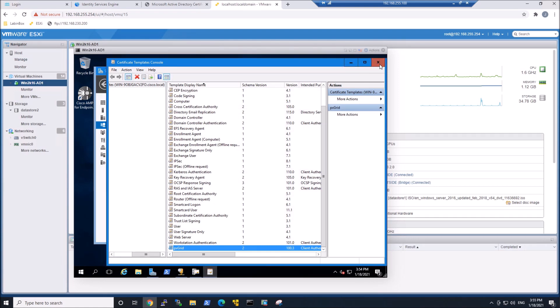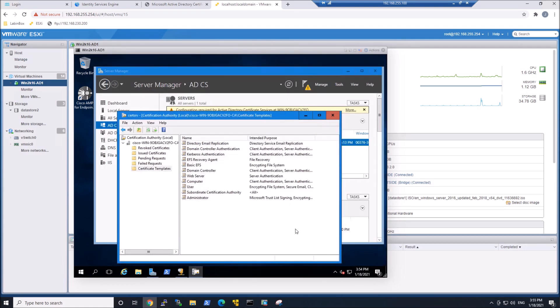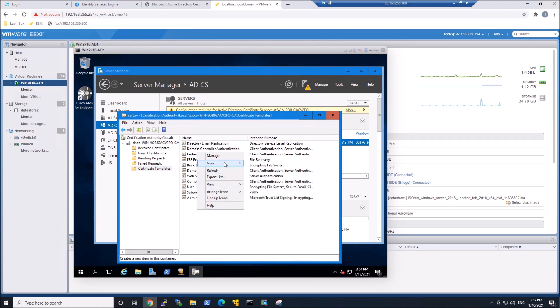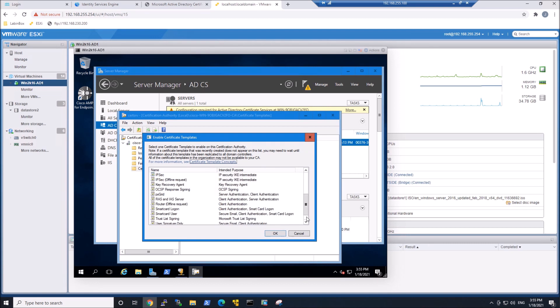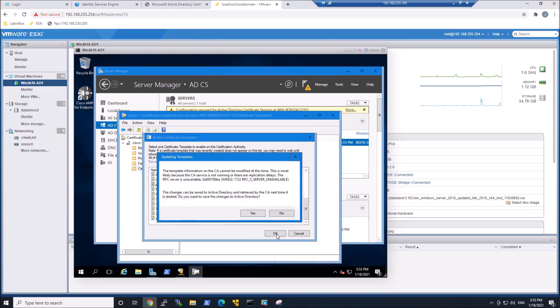Now we've got this template created, but as you can see, it's not available. So what we have to do is come in here and say, new template to issue, and we're going to find our pxgrid template that we just created, and we're going to say, okay. Make sure your services is up and running. Make sure that you go in and start the certificate authority.